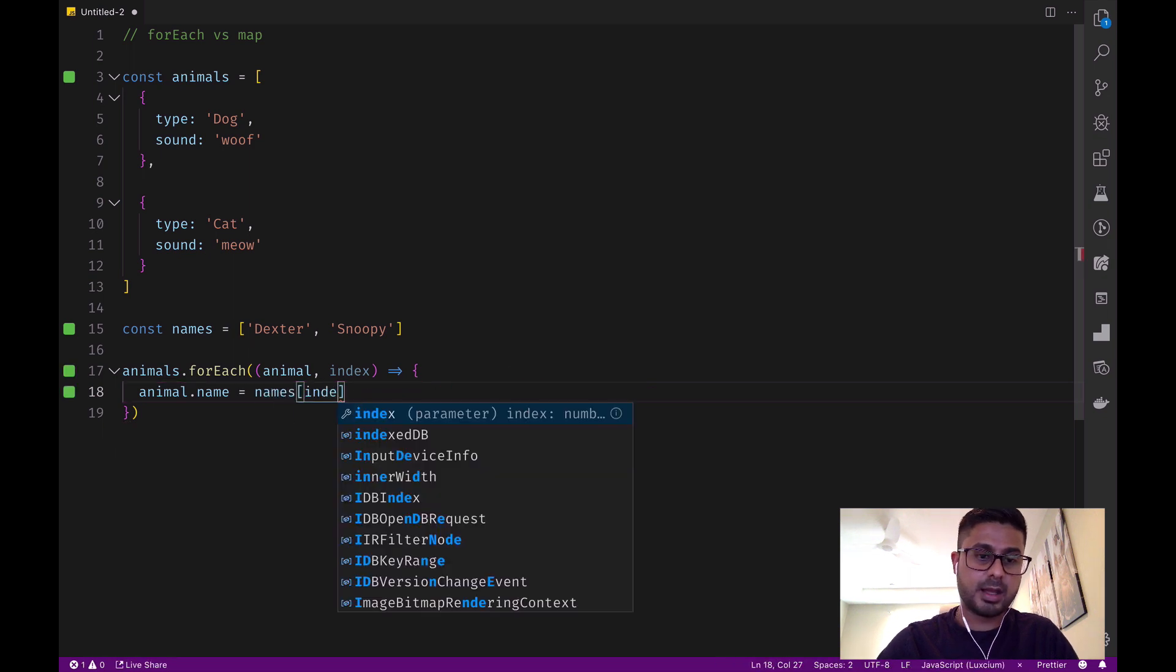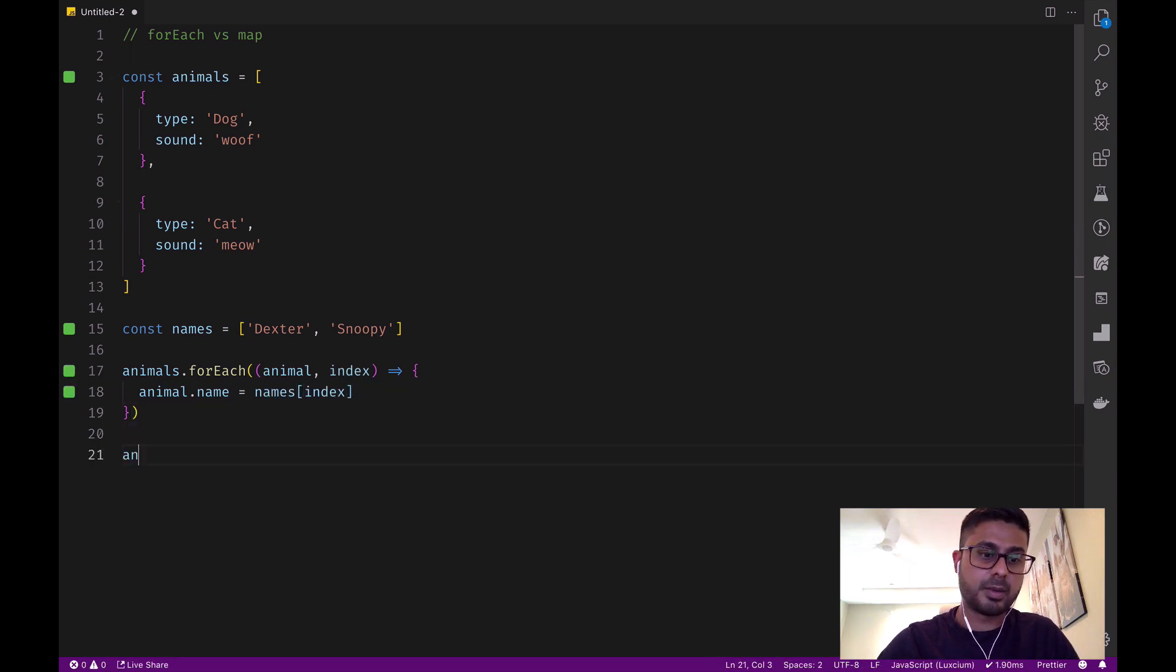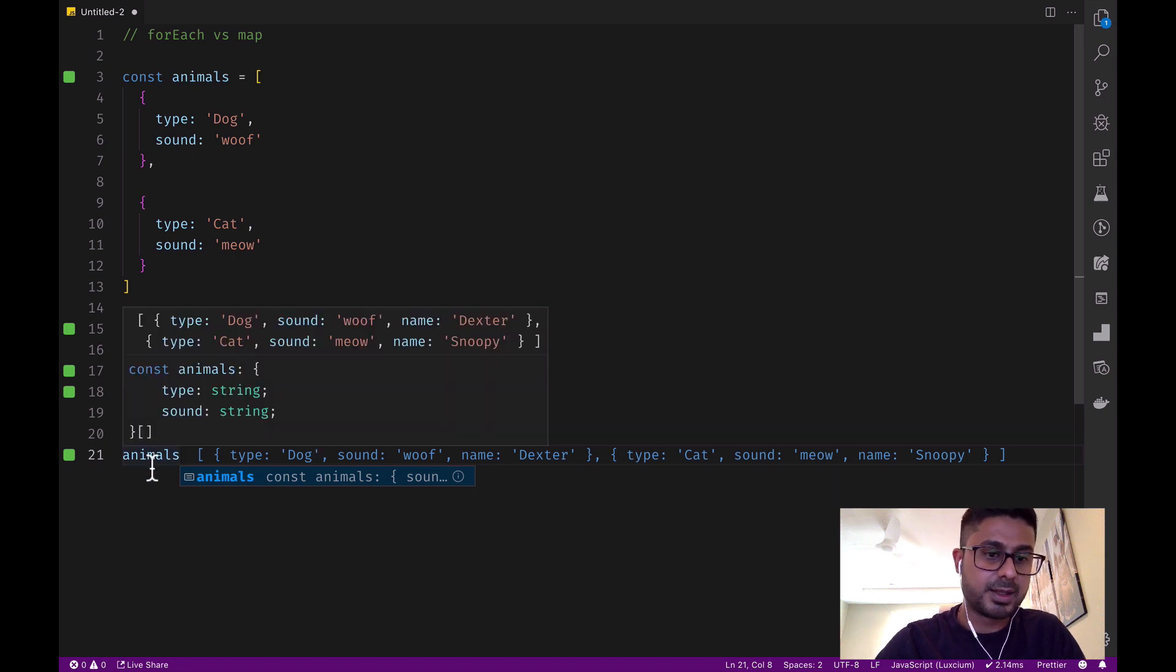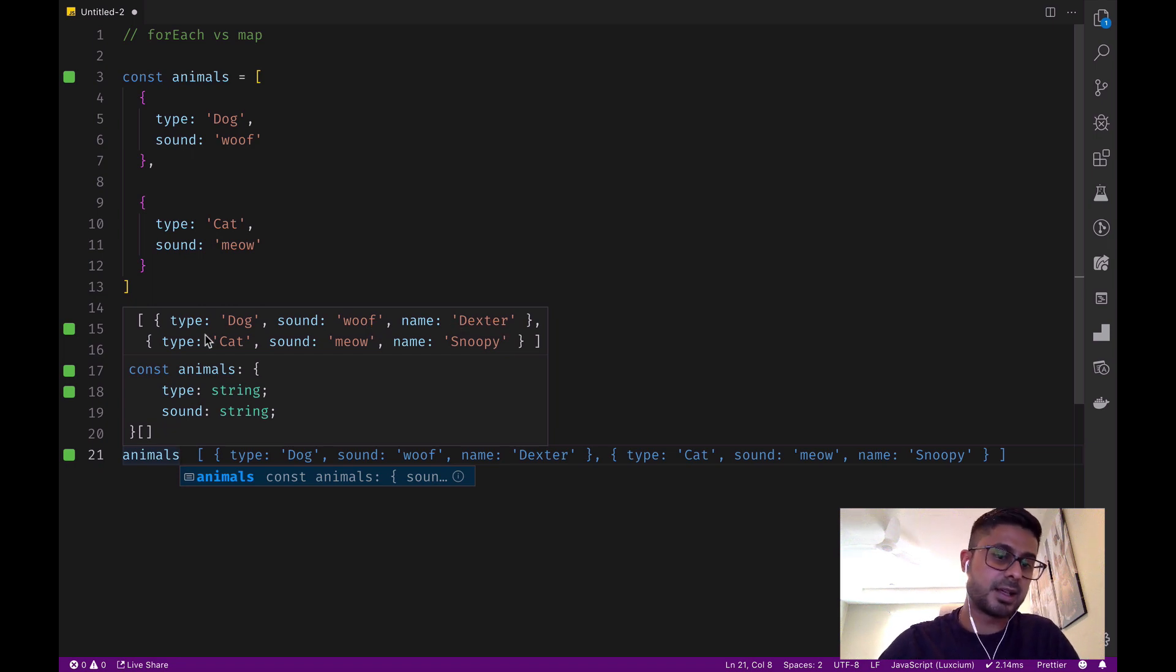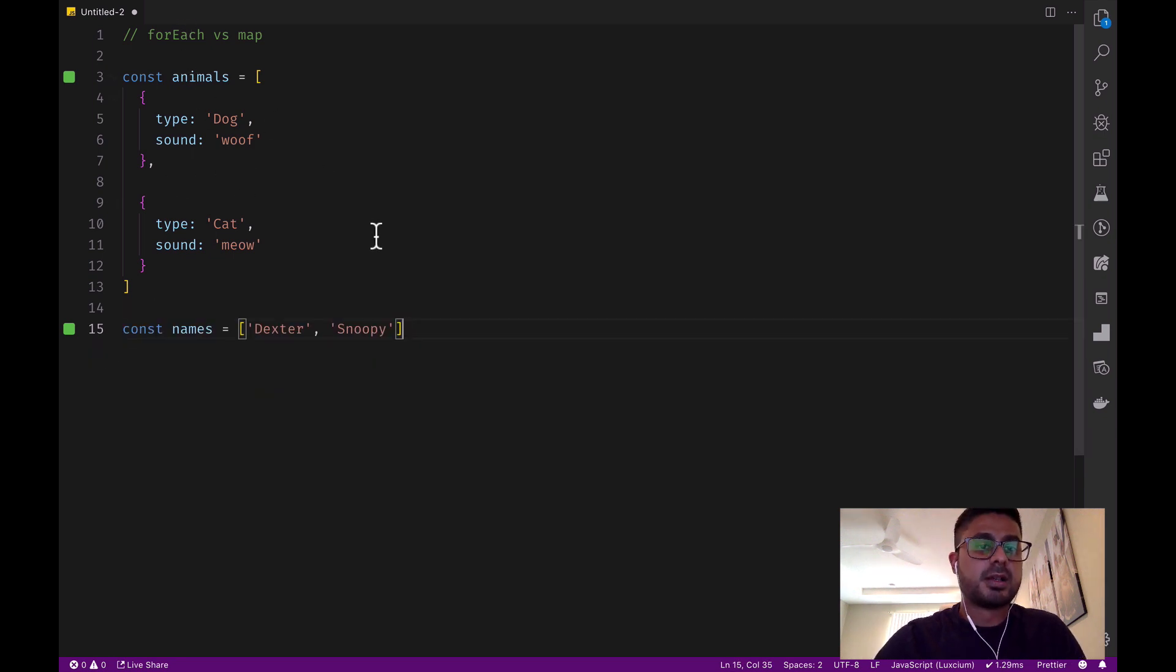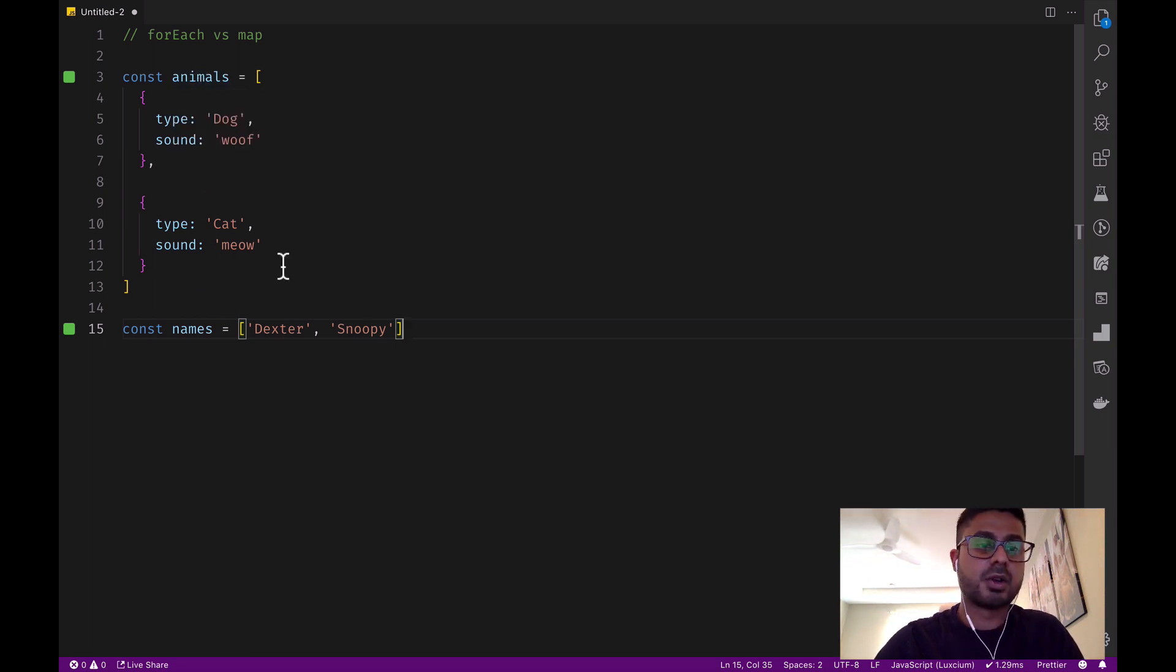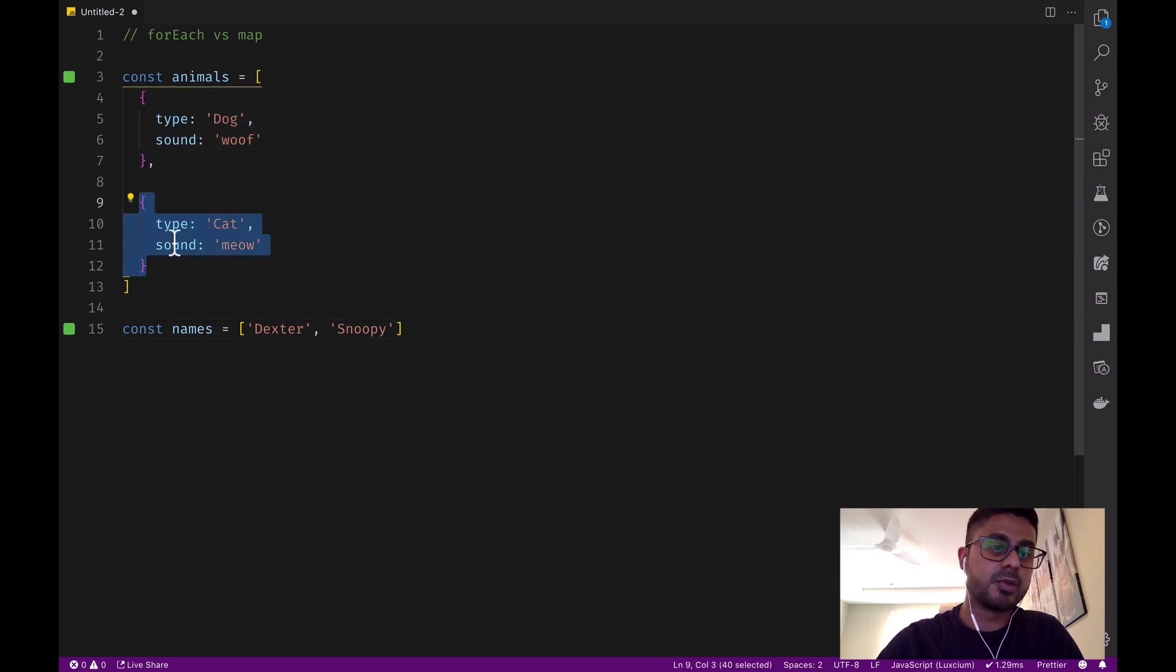Now when we output the animals array, we can see that the dog has the name Dexter and the cat has the name Snoopy. The map method works in a similar way to forEach, except instead of modifying the reference array directly, it returns a brand new array.